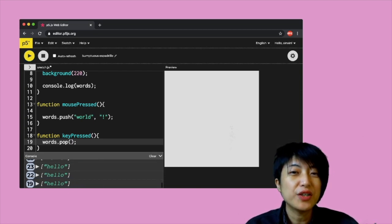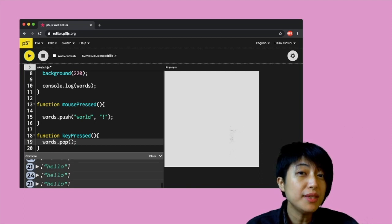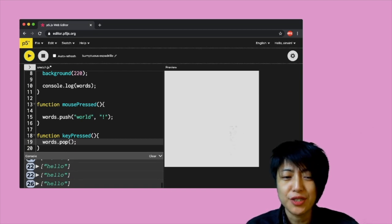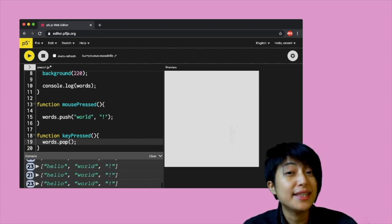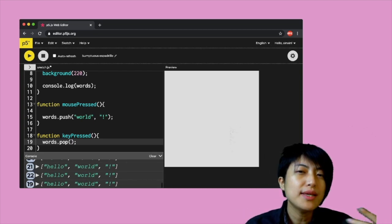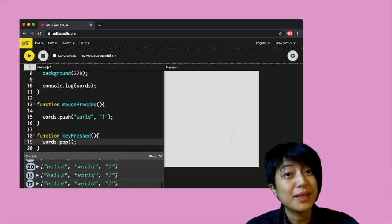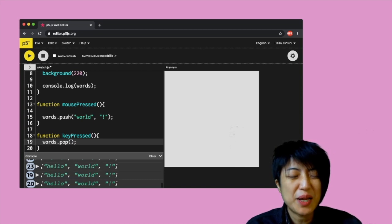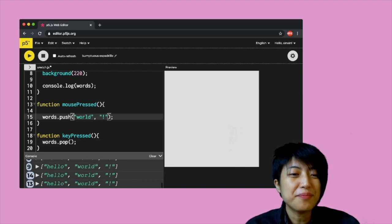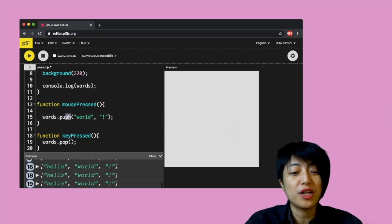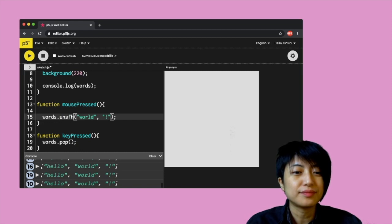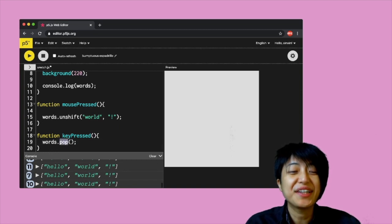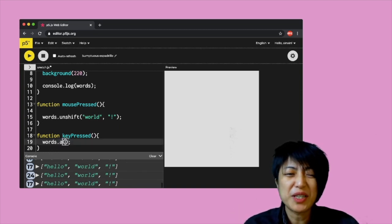You may have noticed that when we push things into the array, it pushes from the end of the array. So what if we want to add things from the beginning? We have to use a different set of words — to add from the beginning we use unshift, and to remove from the beginning we use shift. It's a bit of a mind-twister because push, pop, shift, unshift don't seem to obviously correlate.